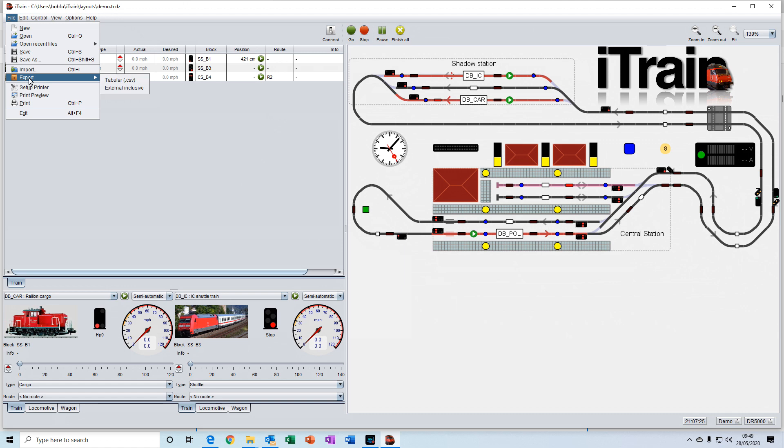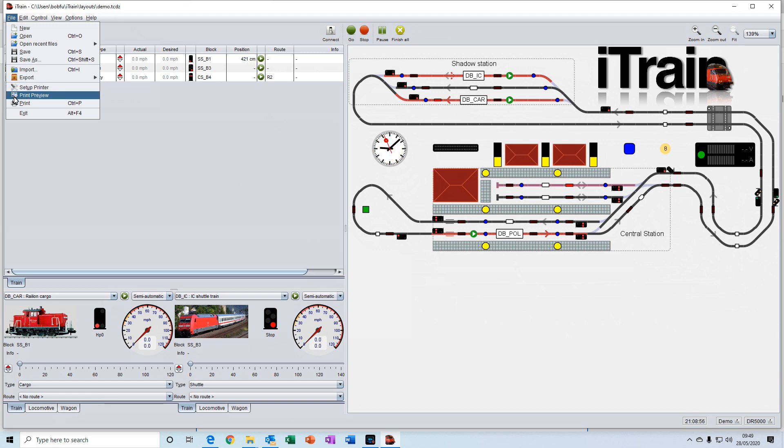And you have an export button for exporting files about your locomotives and wagons. And then you have the usual printer setup and the exit button.